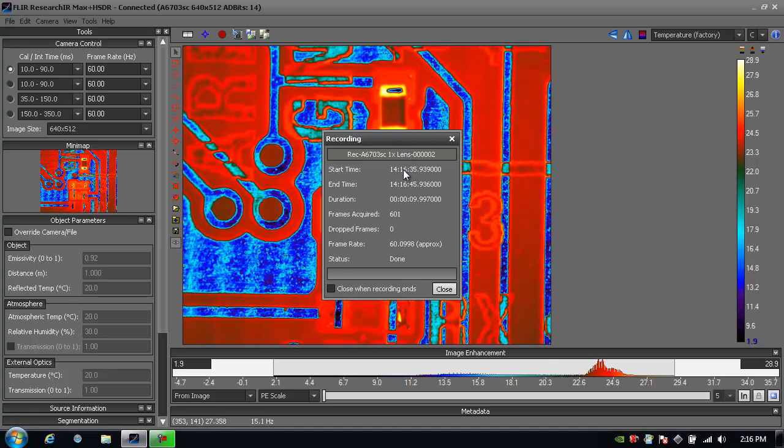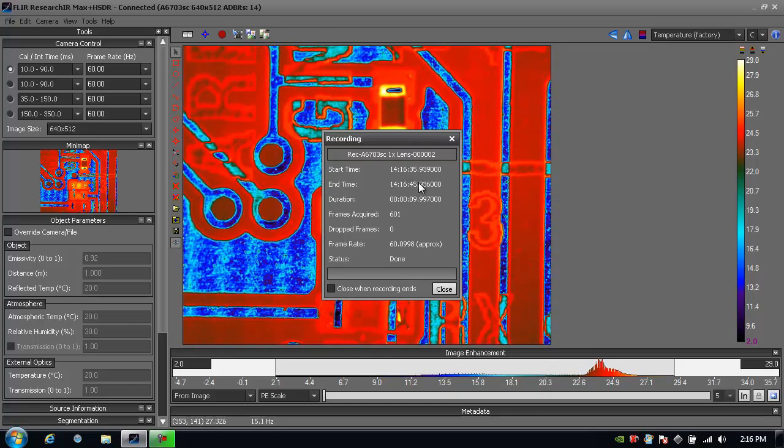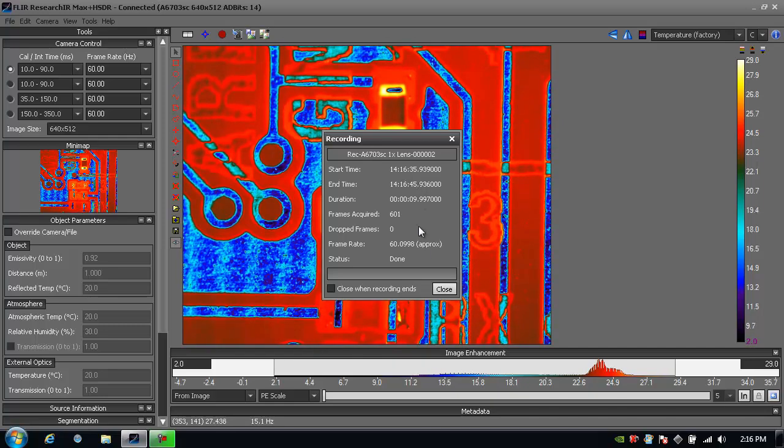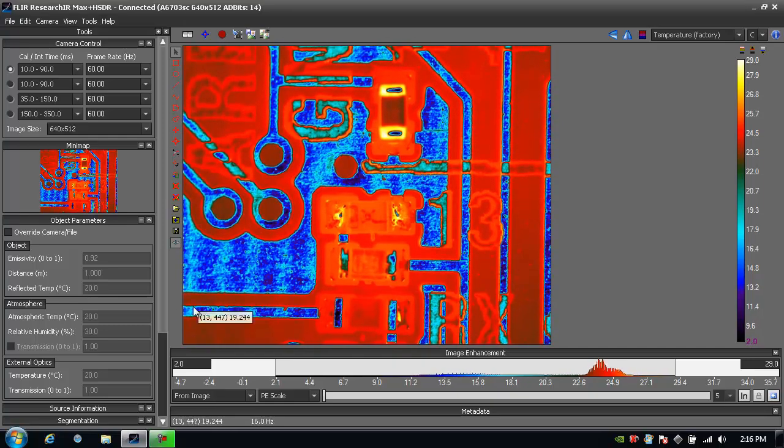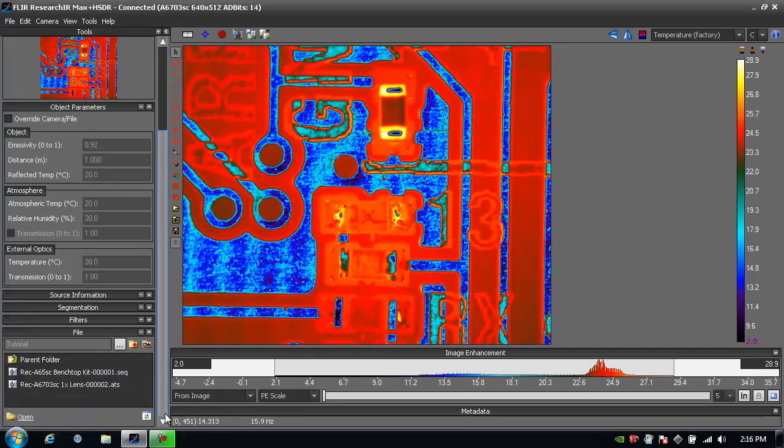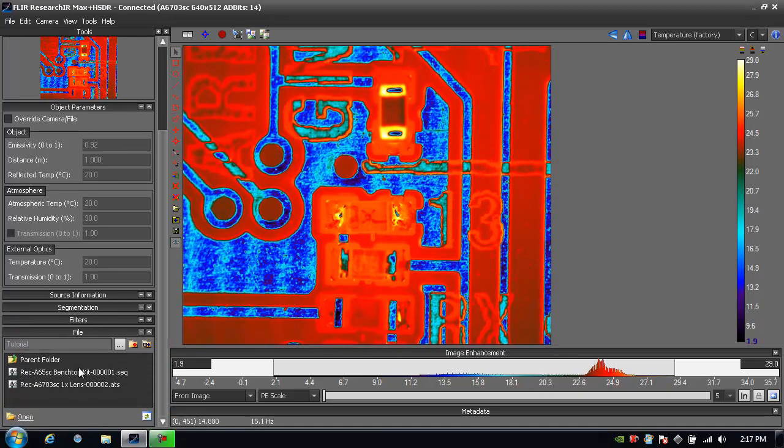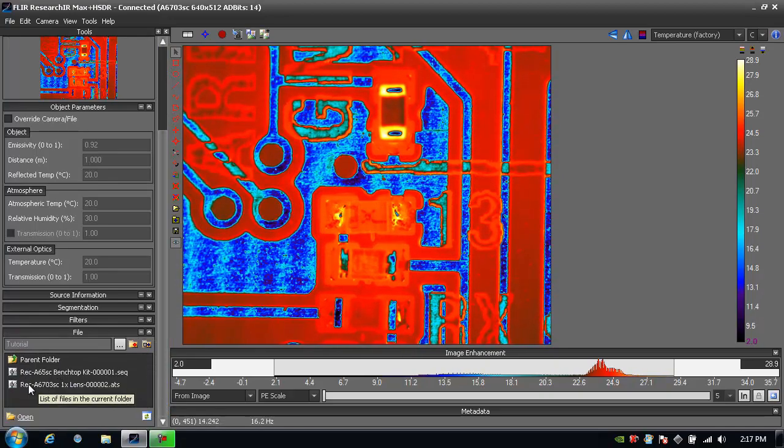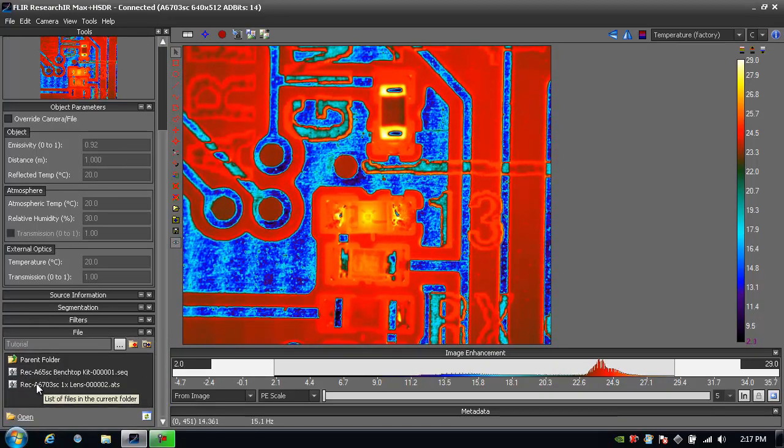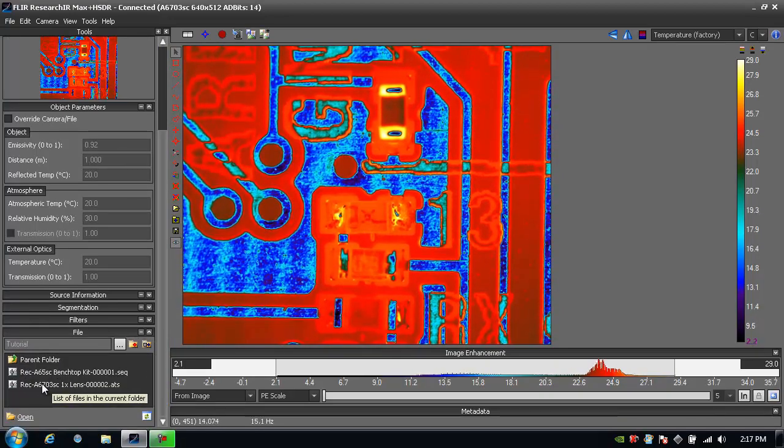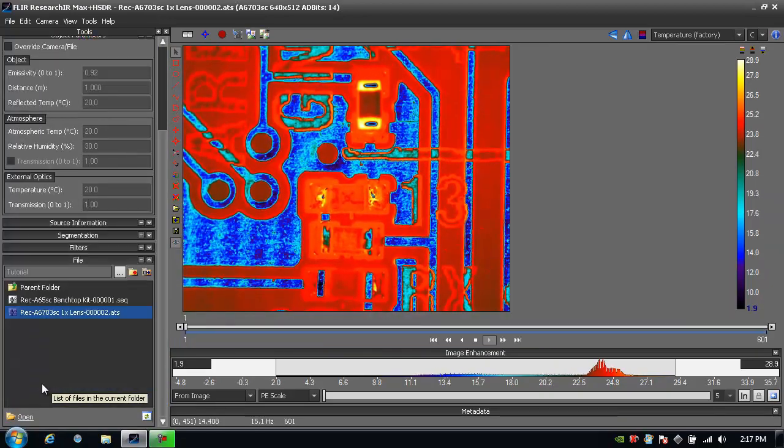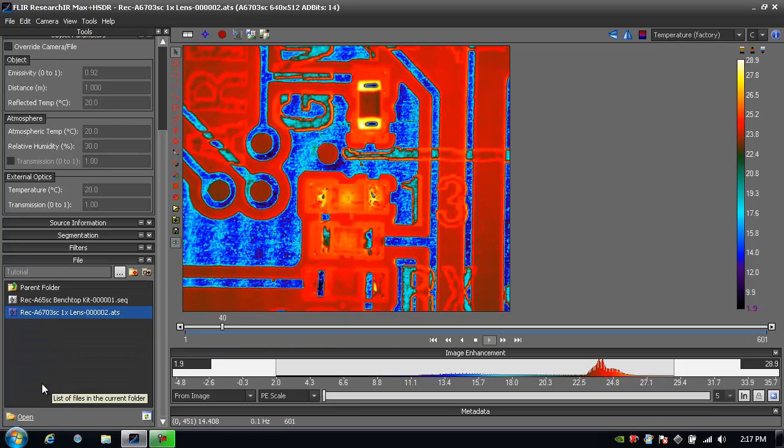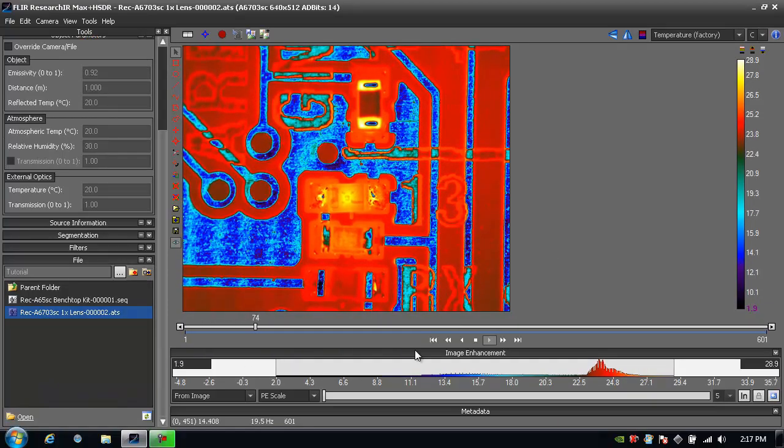I can also see the start and end time if I wanted to. When I'm all done I hit close and now I can scroll down and there in my file menu I see the image that I just recorded. Double click it and it starts playing back live and there we can see the LED flashing.